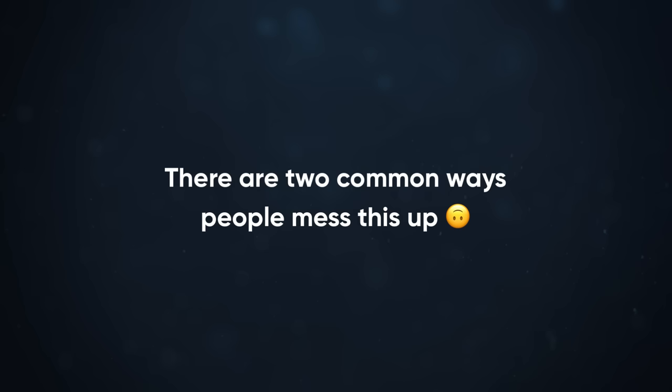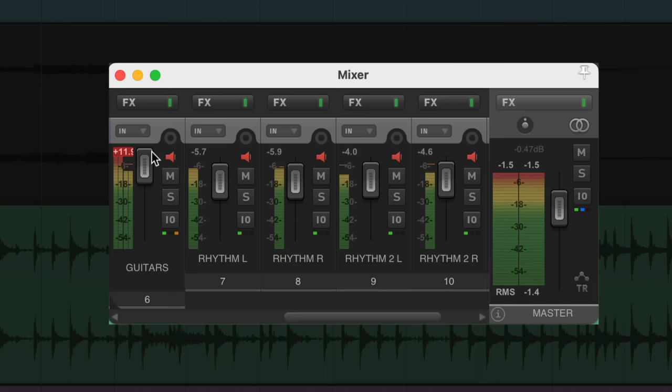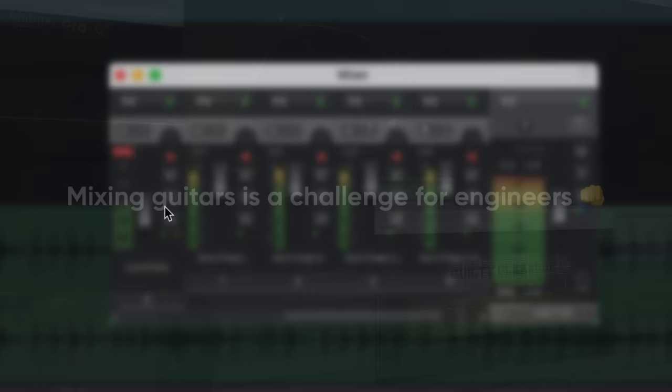Hey guys, Joey here, and in today's video, I'm going to show you how to fit rhythm guitars into a mix. There are two common ways that people mess this up. They either have guitars that are way too loud and eat up the mix, or they're too soft and lack definition.